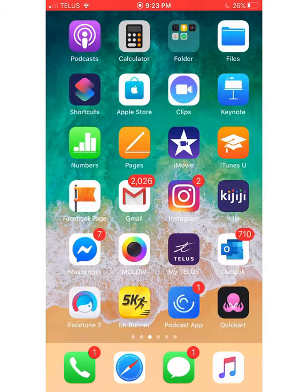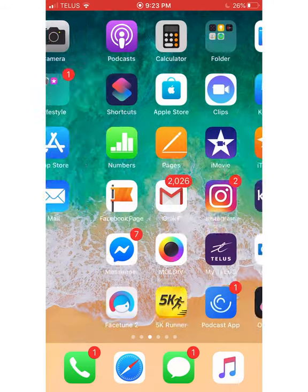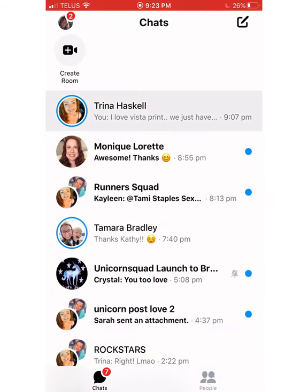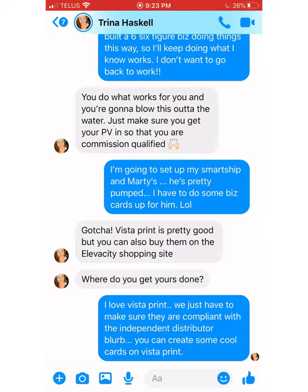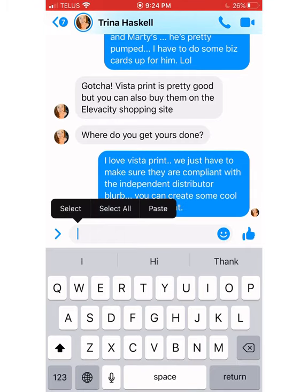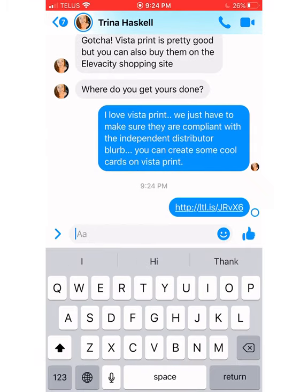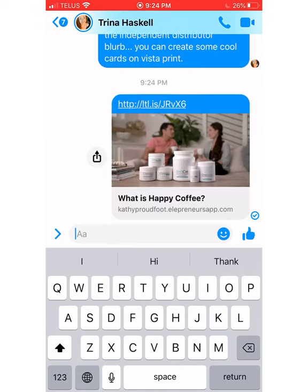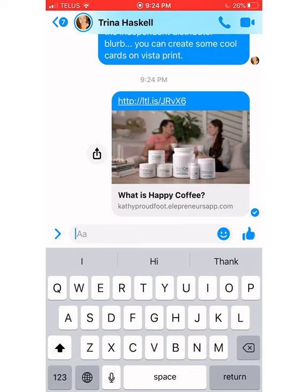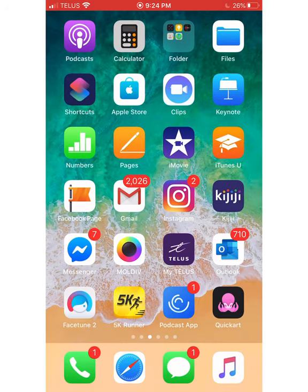I'm going to go to my messenger, send it to Trina, and paste that link with a little blurb or something. So that's the Ella app — I highly encourage you to look at it and play around with it. It's going to be a great tool for you. Thanks for tuning in.